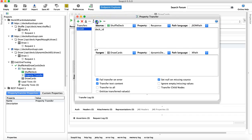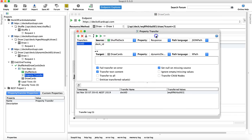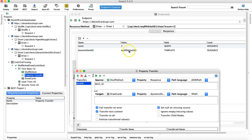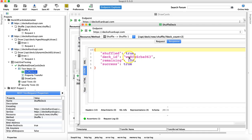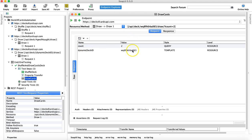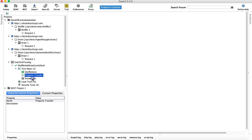Let's run it and see if it executes successfully. It did. You can see the transferred value — for example 'wq8fh' — has been populated in the draw cards request in the resource URL. Opening the shuffle deck response confirms that same deck ID value was picked up and passed to the draw cards parameter 'dynamic deck ID'.